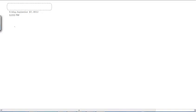All right, Mr. Woods, I'm stuck. I'm not really sure I know how to do number 19. The last one on our homework last night. All right, well, let's give it a go.